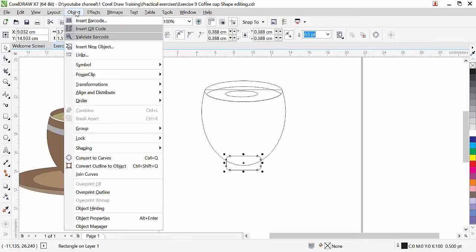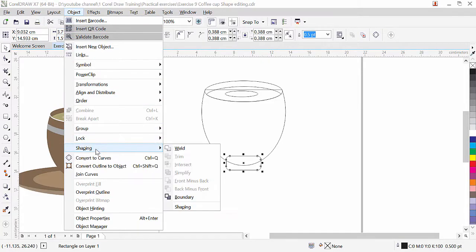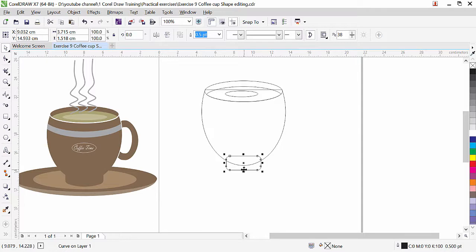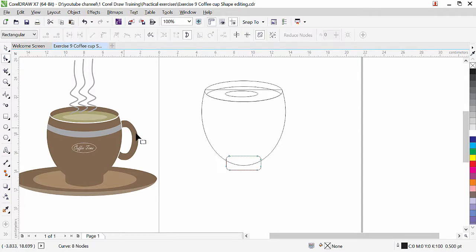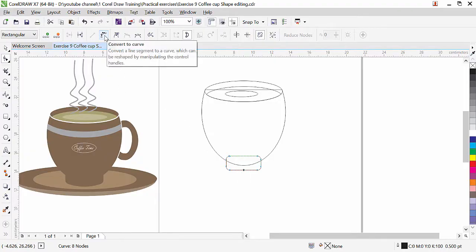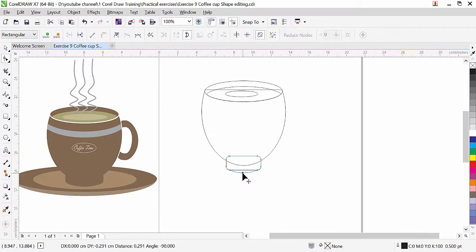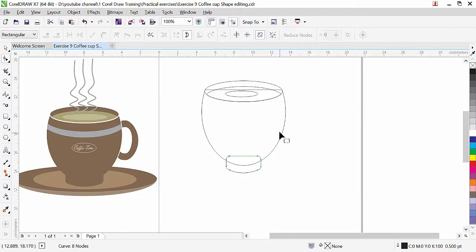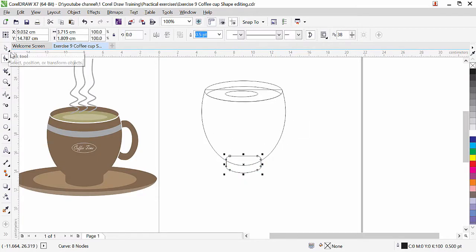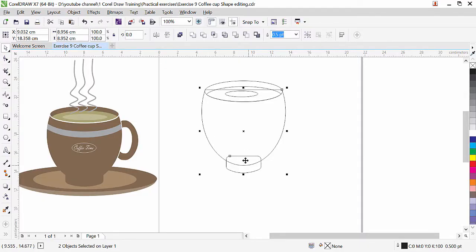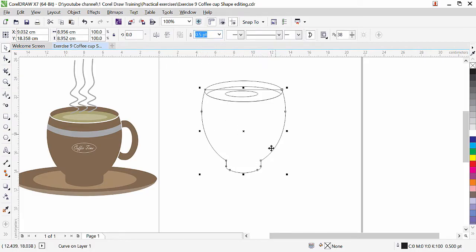Go to Object, Convert to Curve — this is now a shape we can edit with the shape tool. Click on the shape tool, click exactly in the middle, and click on segment convert to curve. Bring it down a little bit. Now we need to weld this object with the body. Click the pick tool, press shift key and select this object so both are selected, then click weld. Both objects become one.